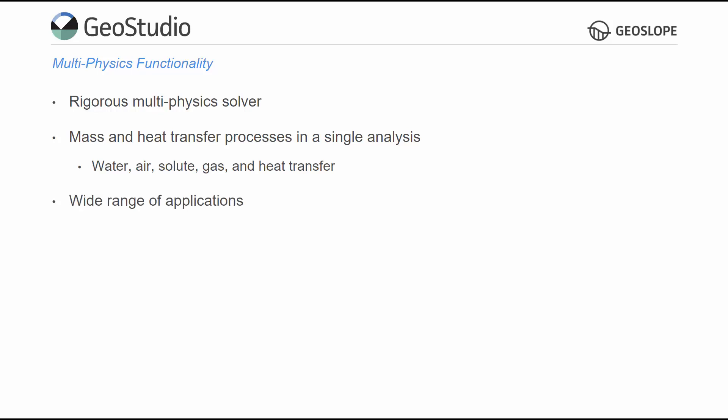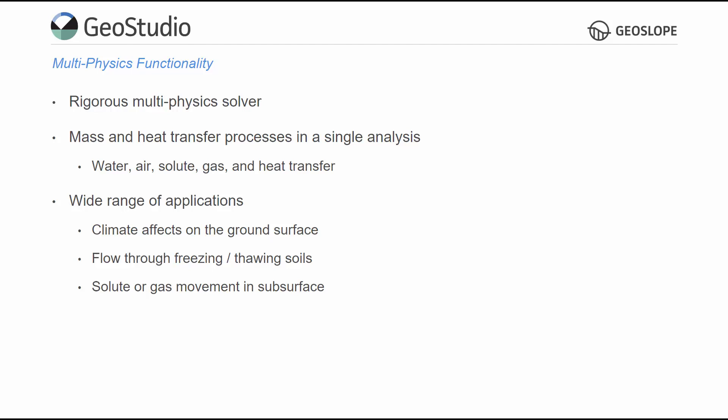This functionality has a wide range of applications, including the simulation of water and heat transfer driven by climatic factors, groundwater flow through freezing and thawing soils, the movement of solutes and gases in the subsurface, and forced and free convection of air within porous media like waste rock piles or dams in cold environments.